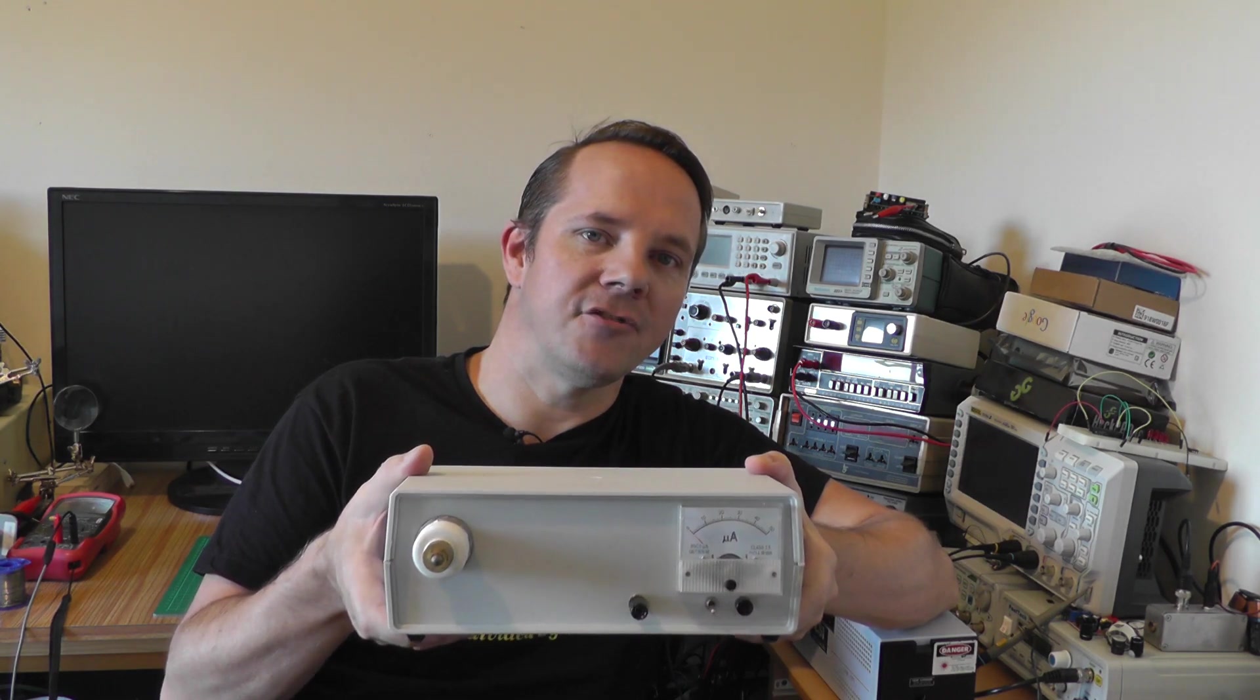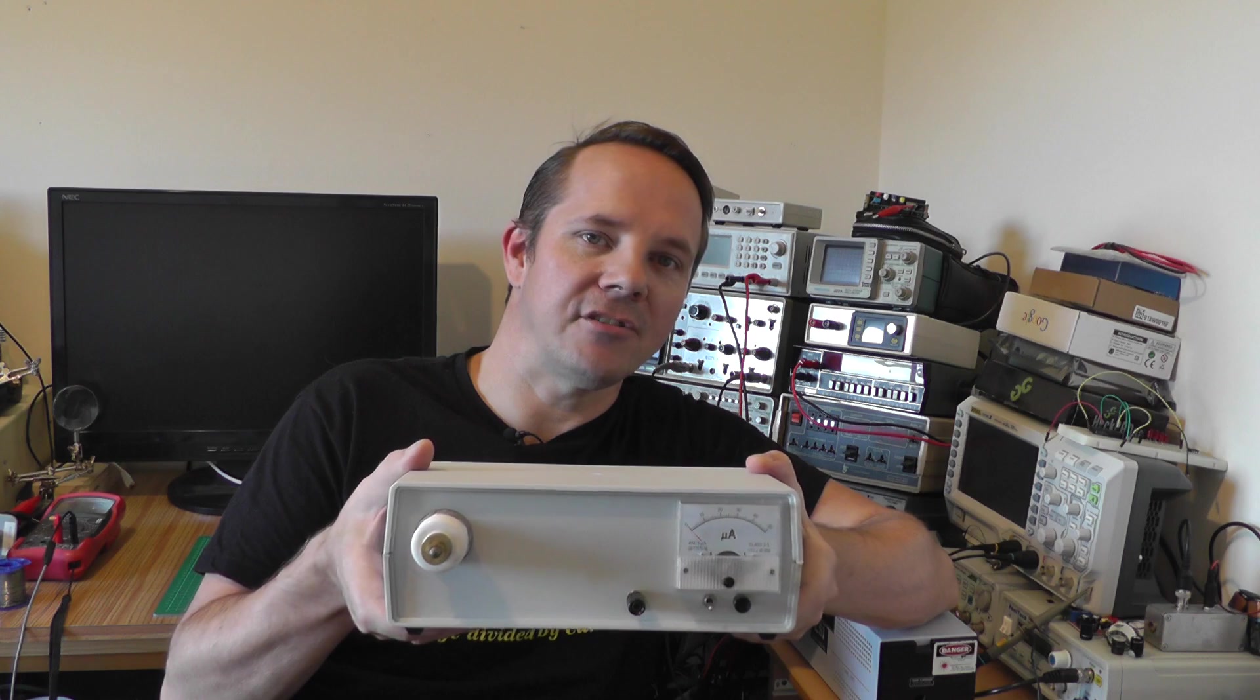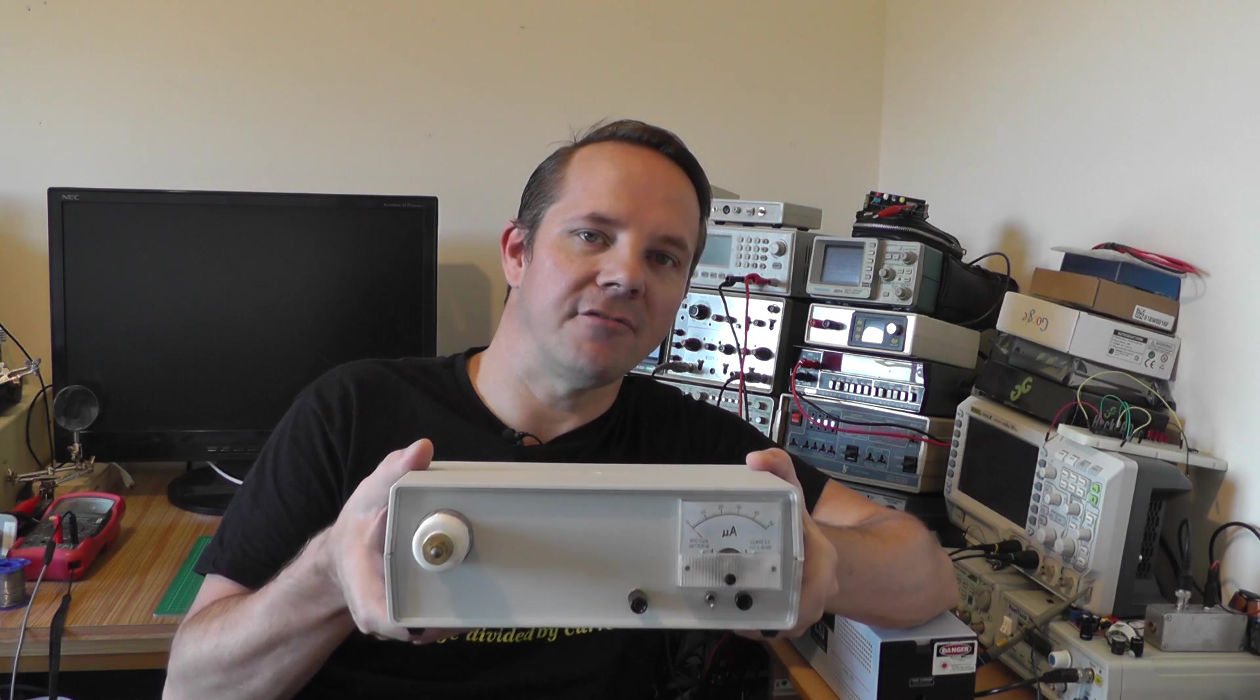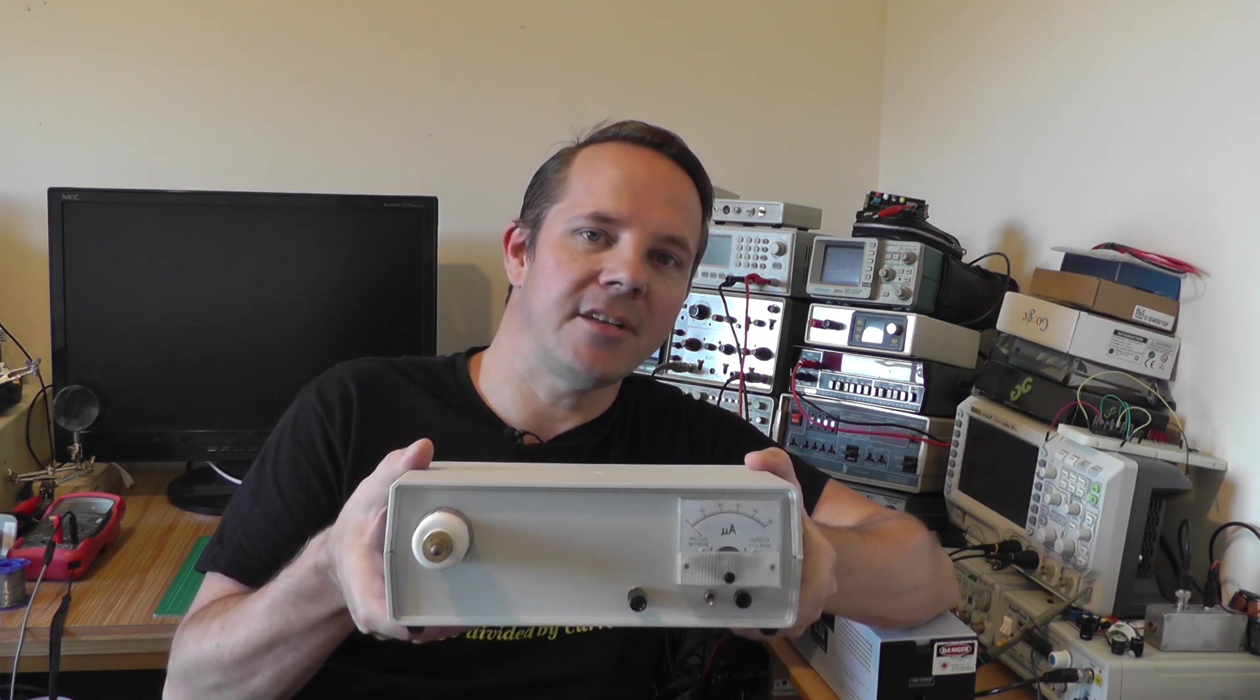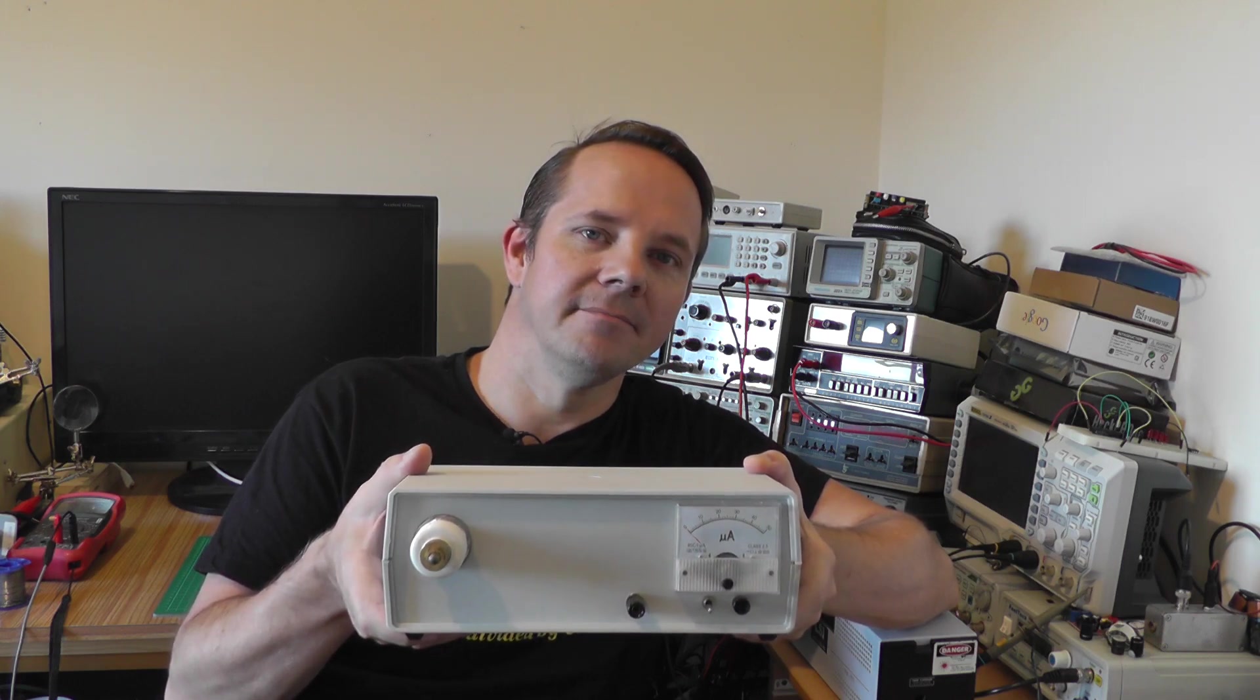This power supply is capable of generating 30,000 volts at a fairly reasonable current, so let's stick this on the bench and take a look.